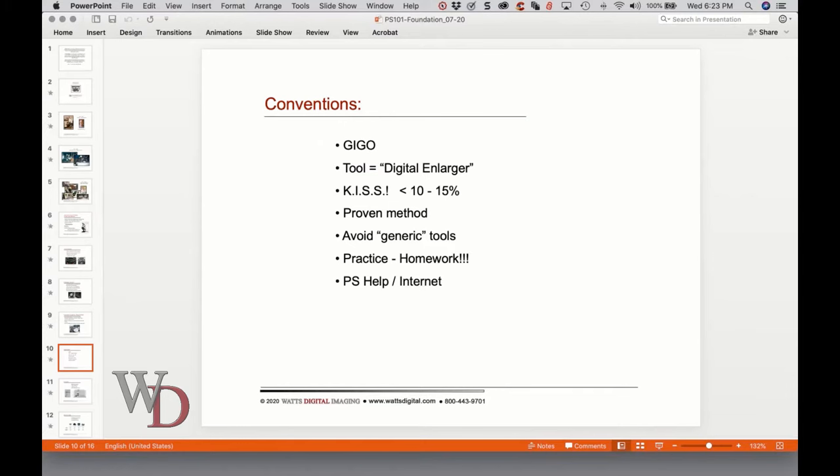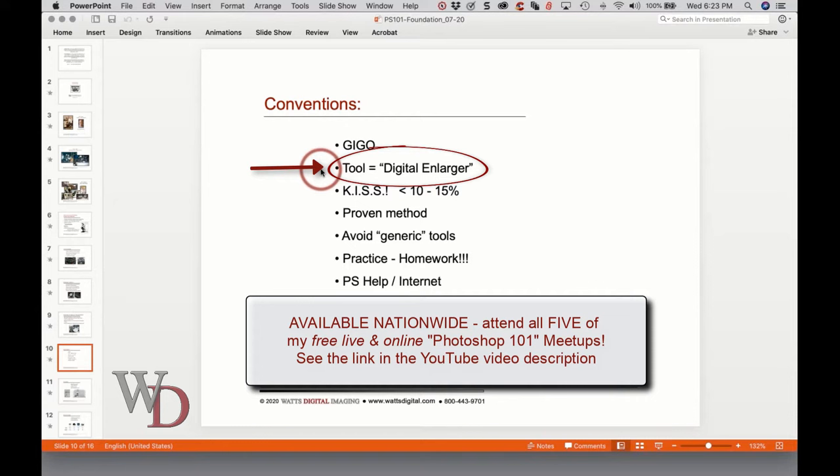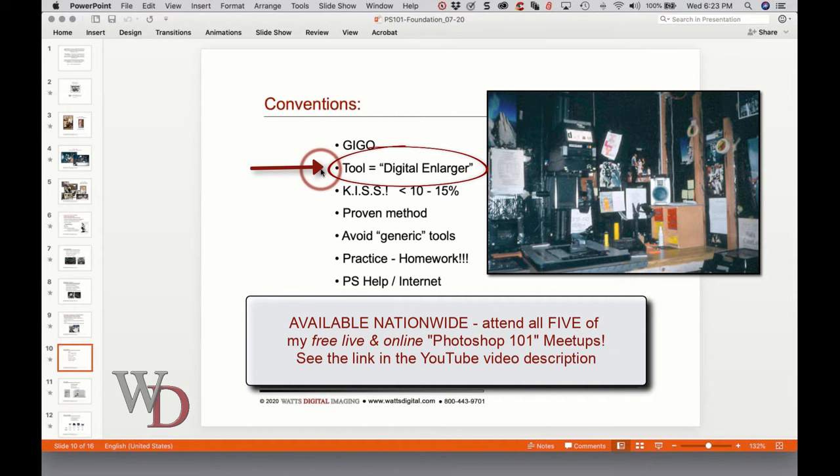The next bullet point: Photoshop is just a tool — a very powerful tool, but a tool nonetheless. I think of it as my digital enlarger. What I once used to do on a darkroom enlarger in the analog world, I can now do in Photoshop with many more controlling options.